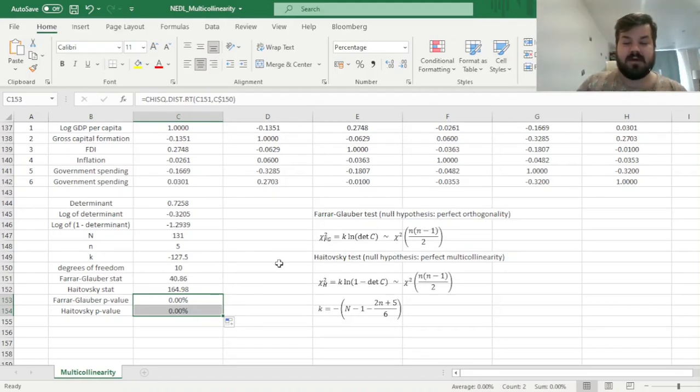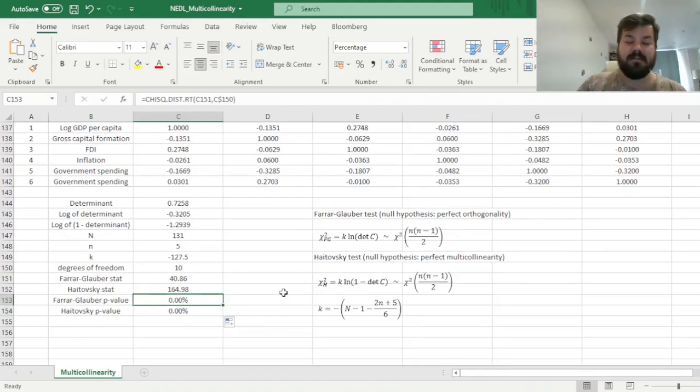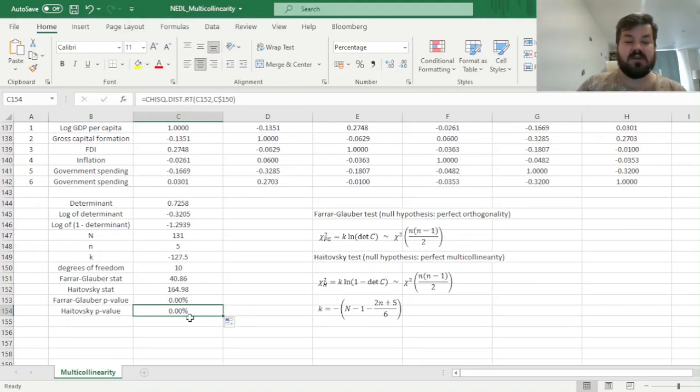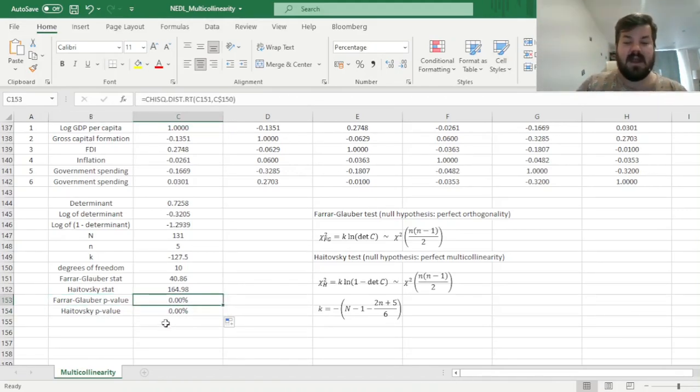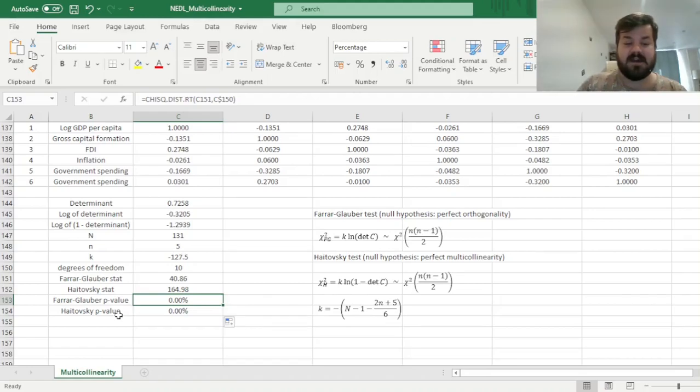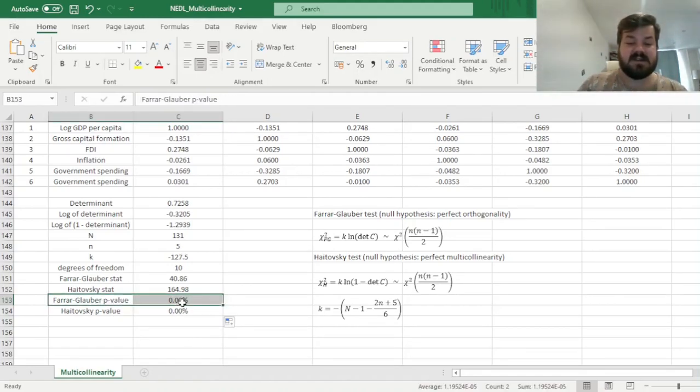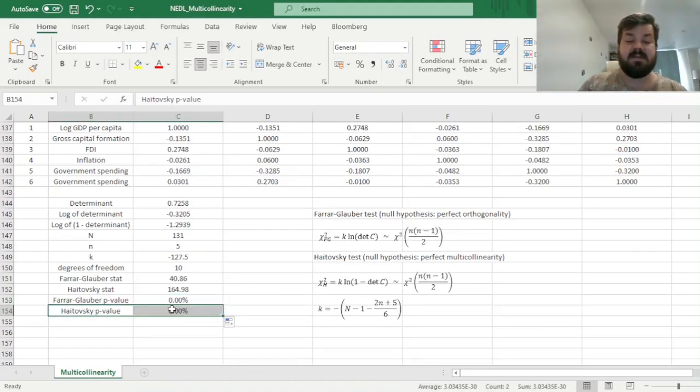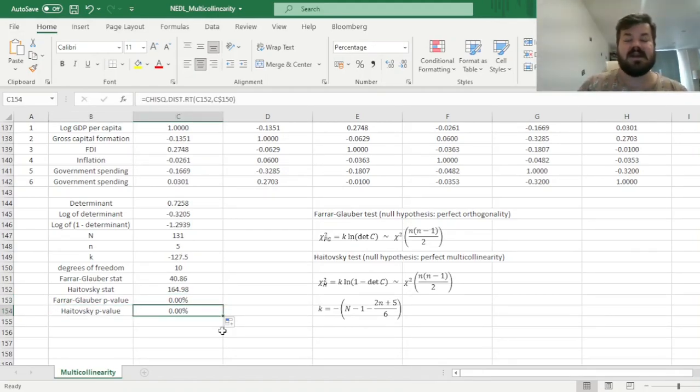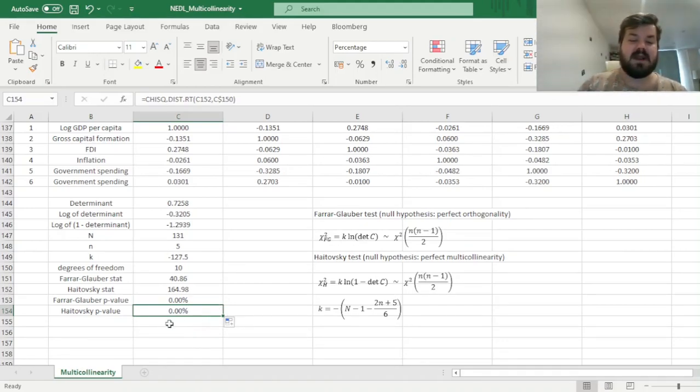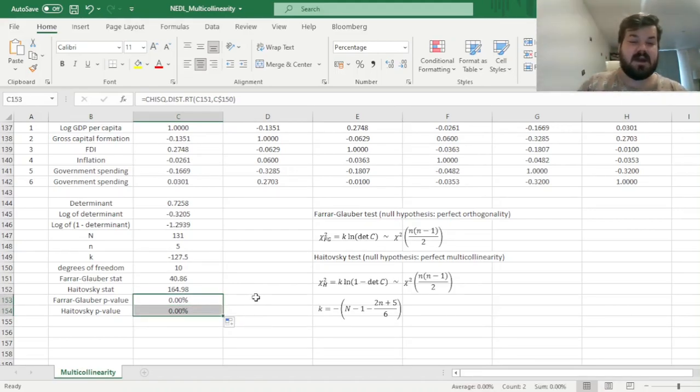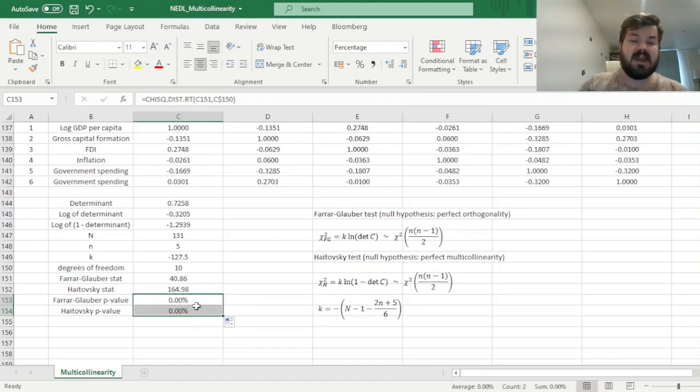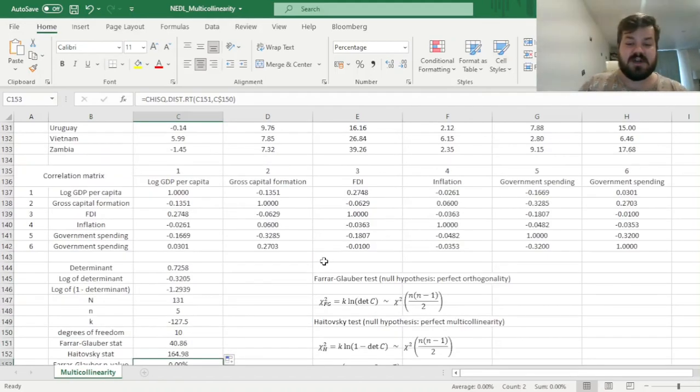Our regressors are not perfectly orthogonal, as the Farrar-Glauber p-value is below 1%, but they're not perfectly multicollinear, as the Haitovsky p-value is also less than 1%. The best case scenario, where your regressors are quite close to perfect orthogonality, would be if the Haitovsky p-value is significant and the Farrar-Glauber is not, and the worst case scenario, where the model is simply unusable due to very close to perfect multicollinearity, would be when the Farrar-Glauber p-value is small, less than 1%, and the Haitovsky p-value is very large, higher than 1%, or higher than 5%, or 10%, depending on your confidence interval of choice. That would mean that the model has to be reworked, or some of the regressors need to be eliminated from the model to ensure reliability.